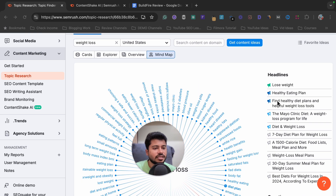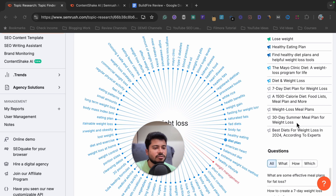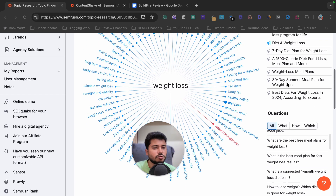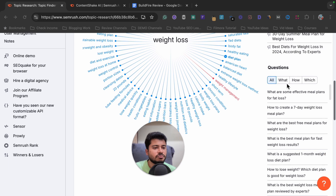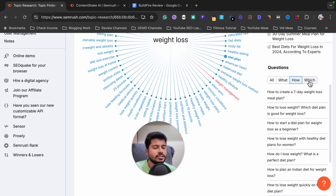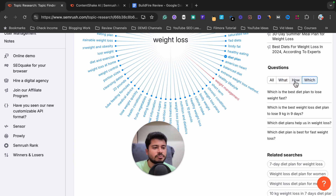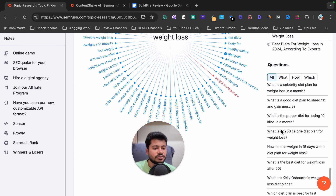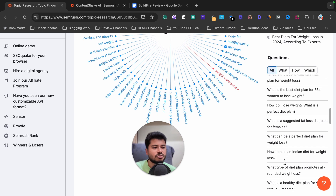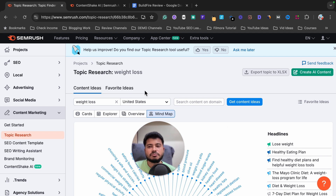It is showing great ideas like 'find healthy diet plans and helpful weight loss tools,' 'seven day diet plan for weight loss,' 'weight loss meal plans,' and 'best diet for weight loss in 2024 according to experts,' along with related questions. I can create articles covering these questions and it will help me build topical authority by writing articles on all these topics.